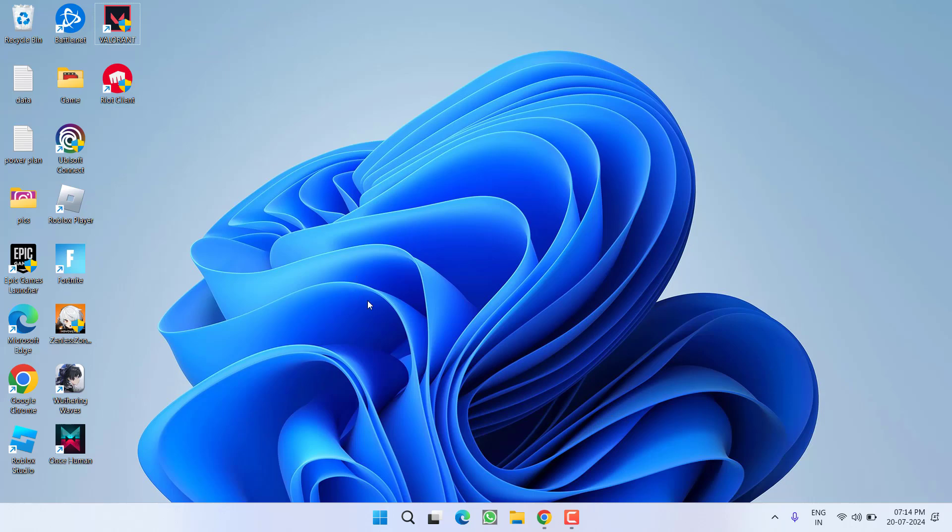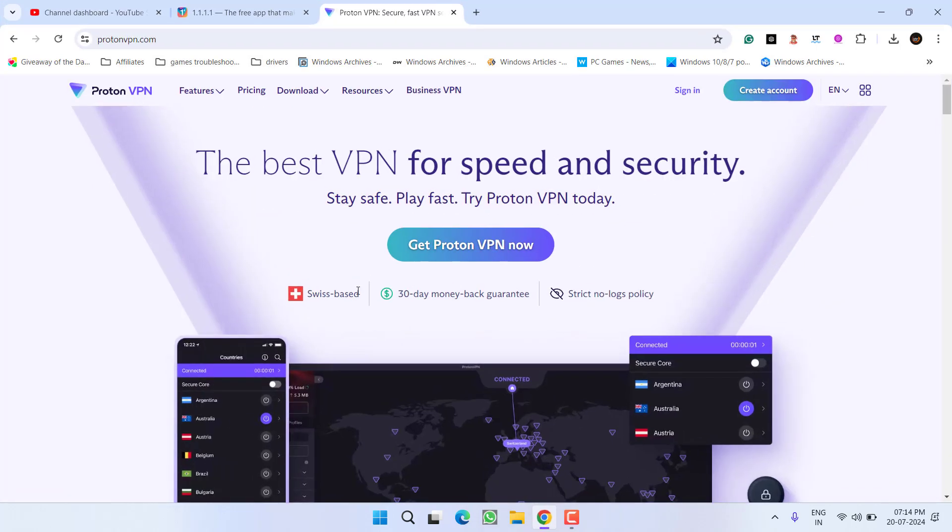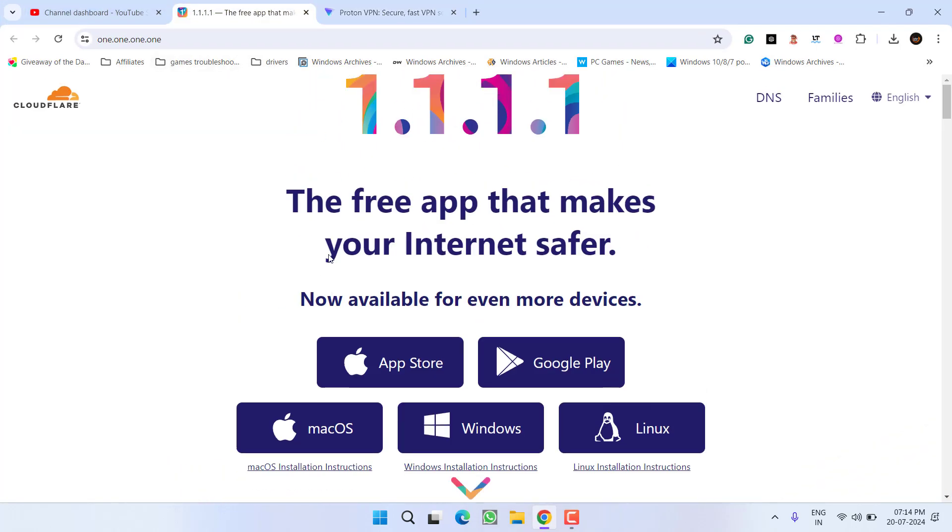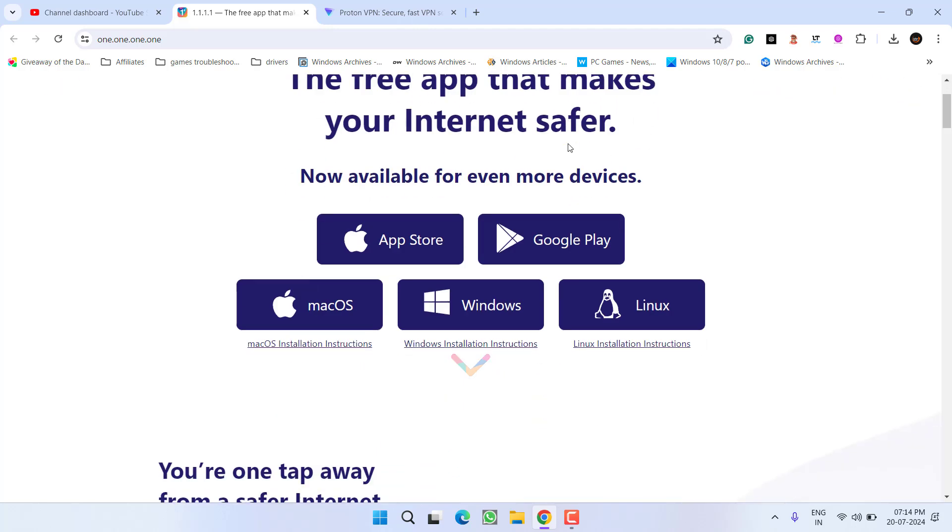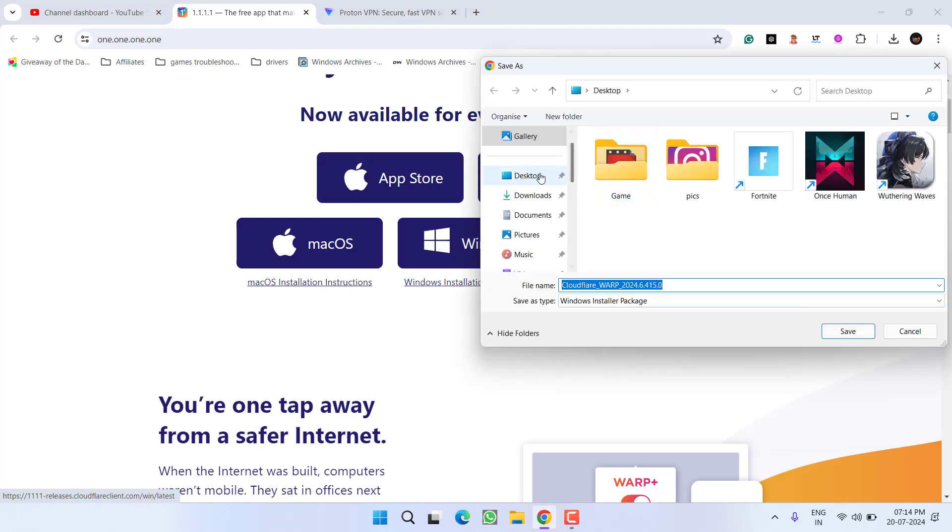Now if this method also failed to work out, in the next step, head out to your browser and I have an application with the name 1.1.1.1. Depending upon the type of system you have, download it for your system and save it onto your PC.